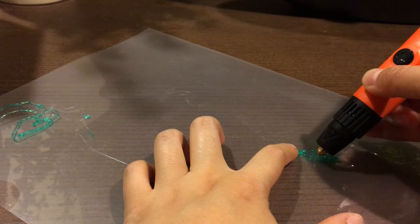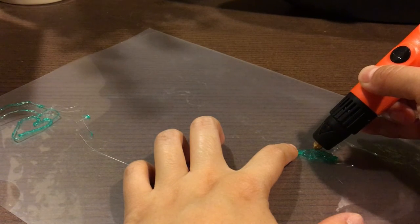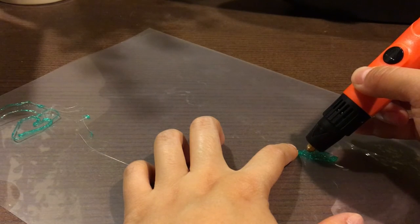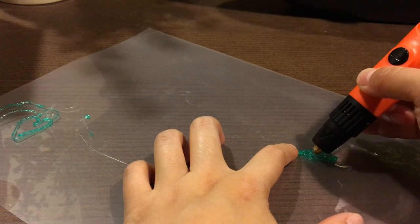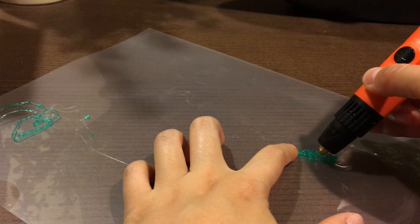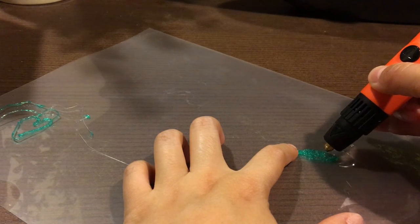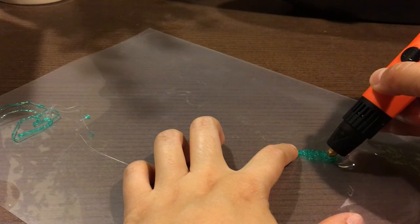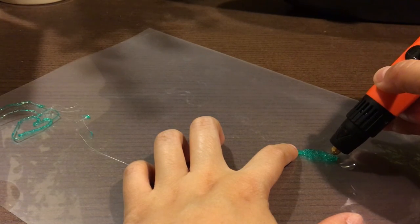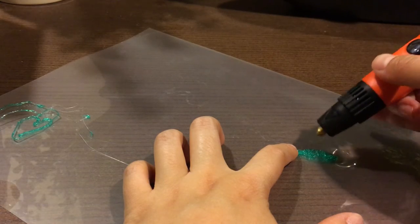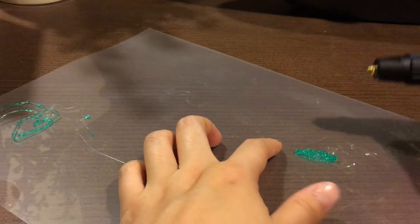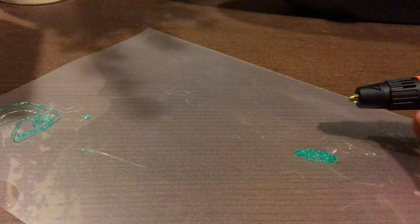I do find that holding the tip of the pen a little bit above the page helps with forming the shape that you want, rather than holding it very close to the project. Okay, I will let this dry up.